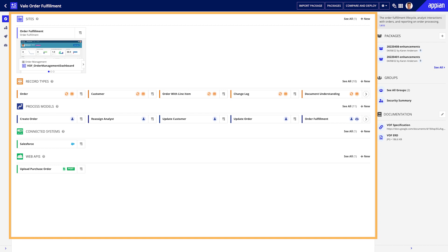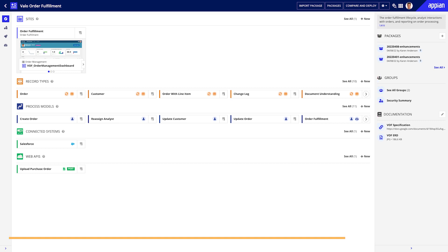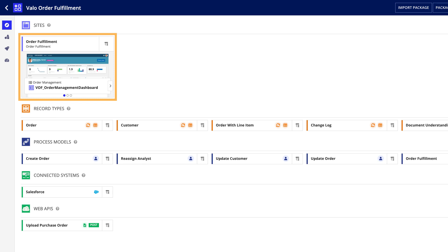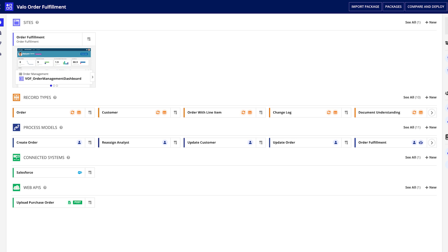In the Application Structure pane, Appian will display the key objects that power your application's main user interfaces, data, and process workflows. At the top of the pane, you can see the Application Sites, which highlights how end users interact with and experience the app. Then you'll find the app's main record types and process models. Record types are configured to retrieve and display business data from across your enterprise, while process models enable users to take action on that data. Finally, Appian will highlight your app's key connected systems and web APIs, so that you can understand the landscape of integrated data coming in and out of your environment.